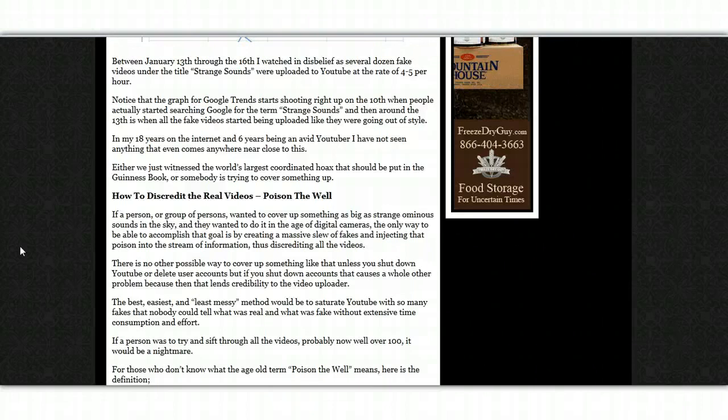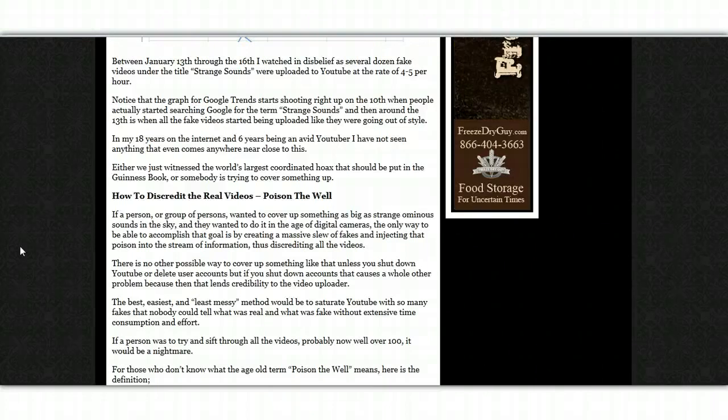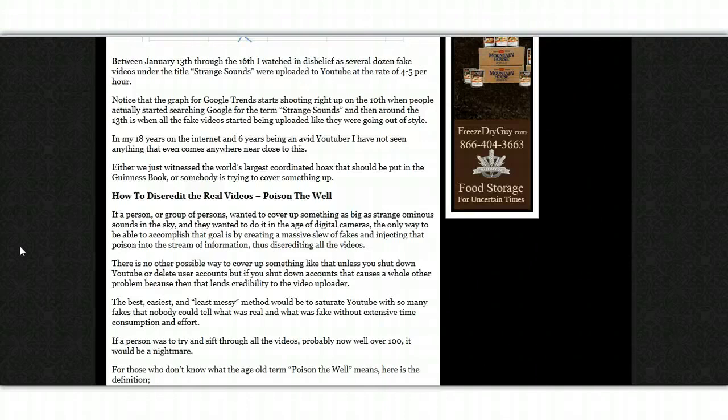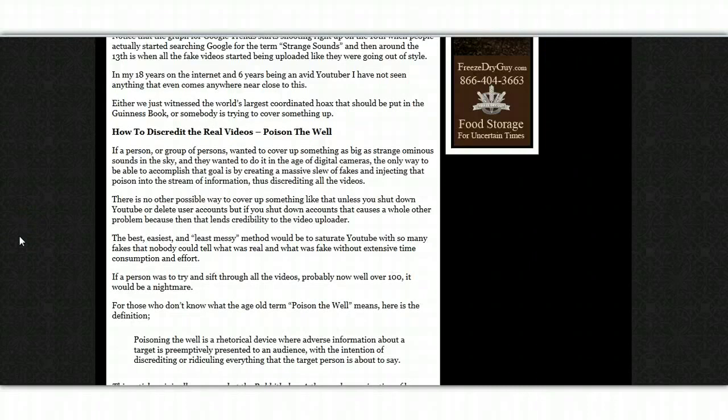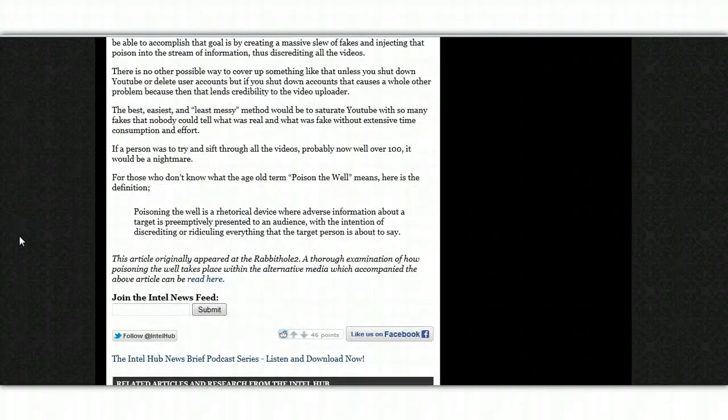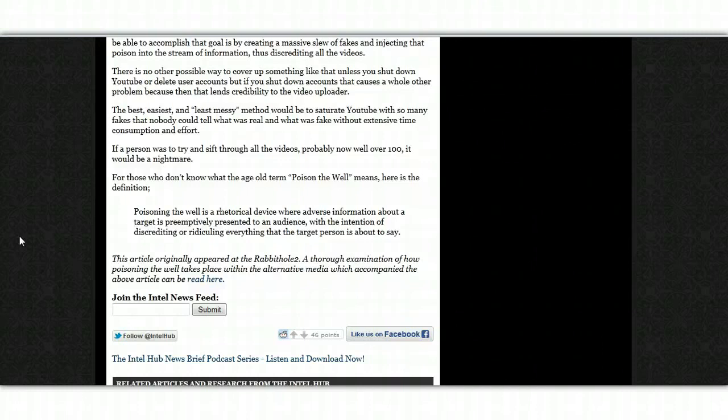If a person was to try and sift through all the videos, probably now well over 100, it would be a nightmare. For those of you who don't know what the old age term poison the well means, here is the definition. Poisoning the well is a rhetorical device where adverse information about a target is preemptively presented to an audience with the intention of discrediting or ridiculing everything that the target person is about to say.